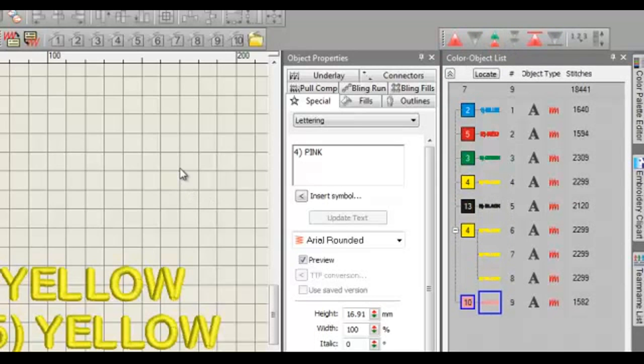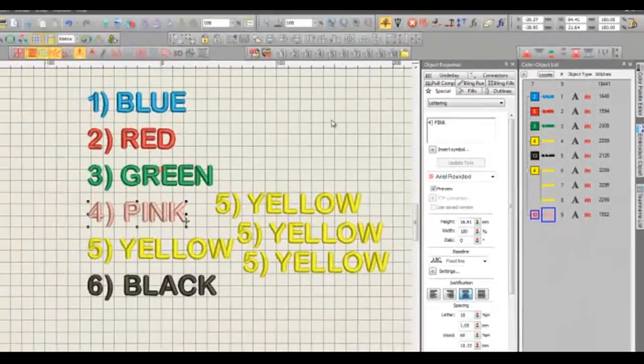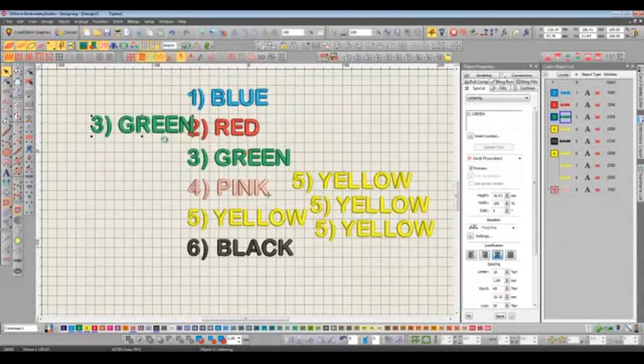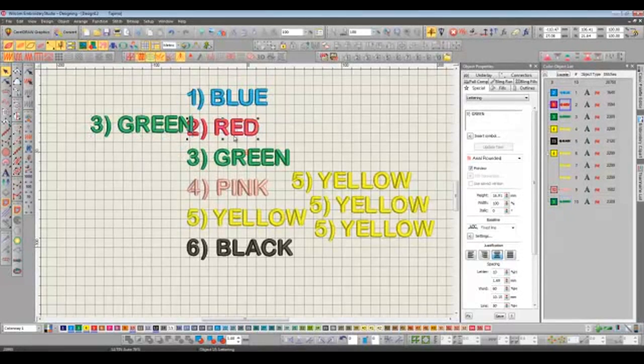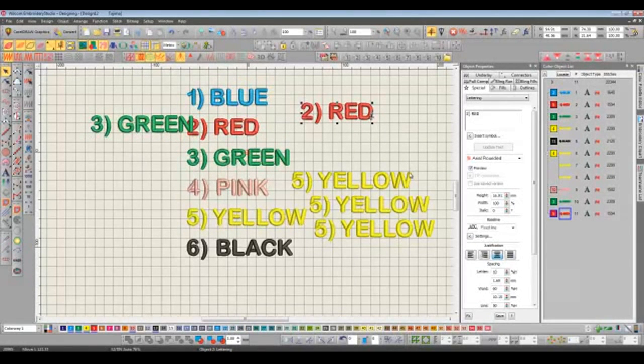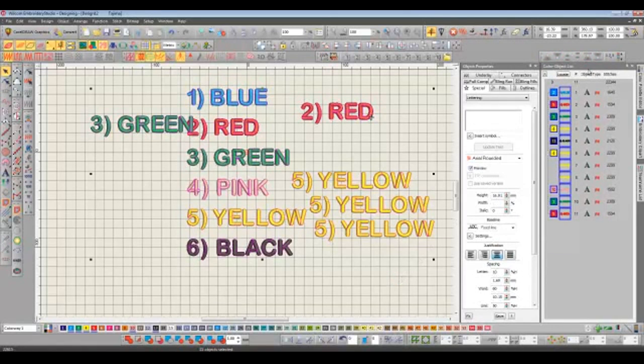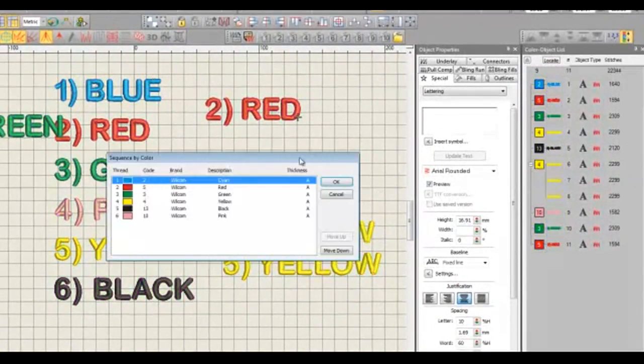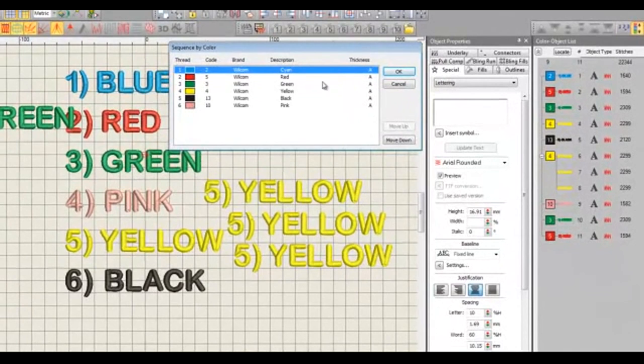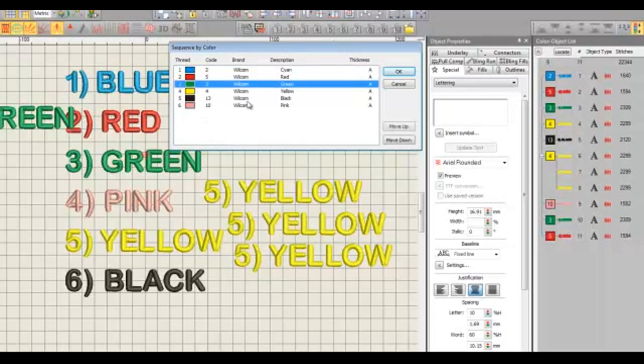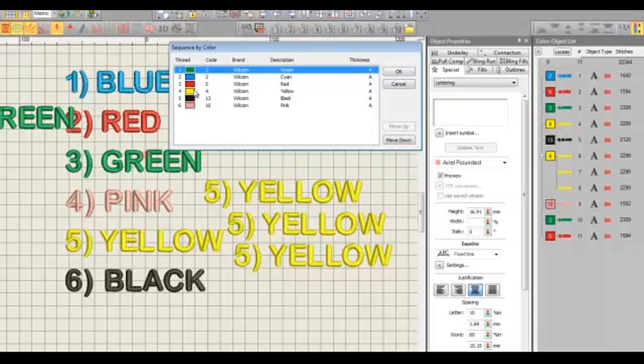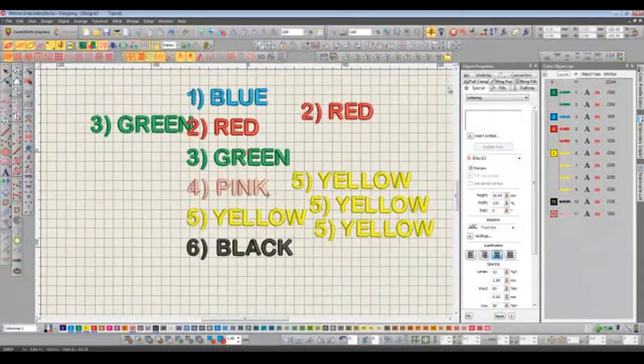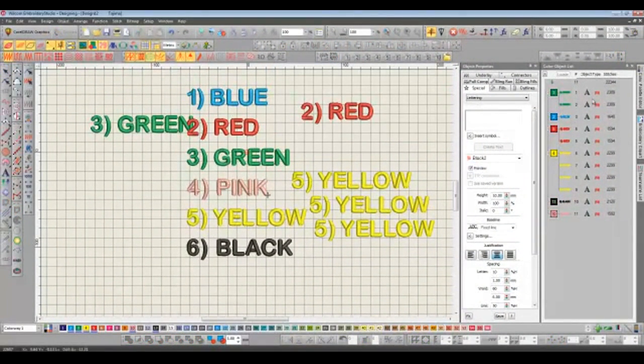If we want to re-sequence the design by colors then we can do that too. I'm going to drop in some more color objects now. I'm going to press CTRL and A so everything is selected on the screen. And now when we click the sequence by color icon we get a pop-up box that's asking us what order would we like the new color arrangements to sew out. I'm going to tell it that I'd like green to sew out first by moving it to the top. It's going to be followed then by blue, red, yellow, black and finally pink. Watch what happens here now with the color object list on the right when I click OK. There we go. Our design has been re-sequenced by color.